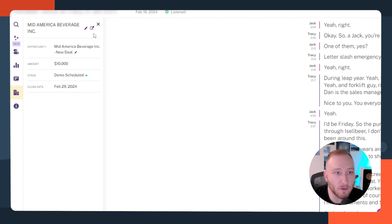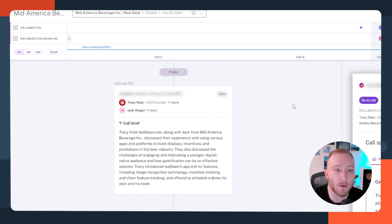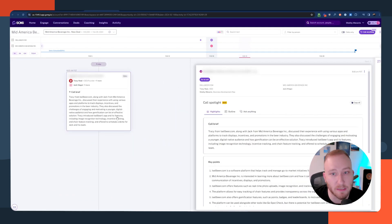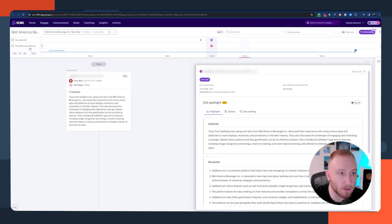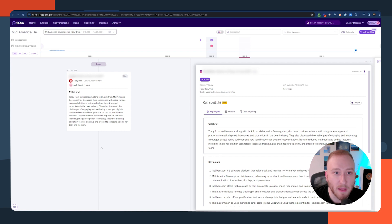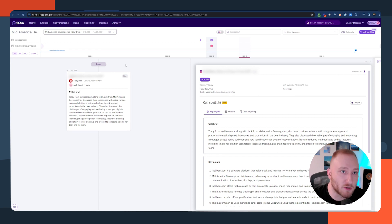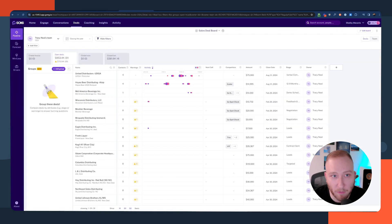I can click on this account to see a timeline of everything that's happened with this particular company and see anything that's been going on with them. This company doesn't have a deep history because it's a brand new prospect. But if we take a look at the power of the Gong and HubSpot integration, we can look over here at the Gong pipeline.